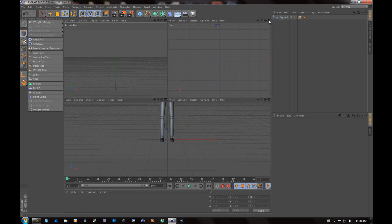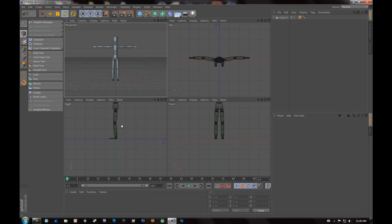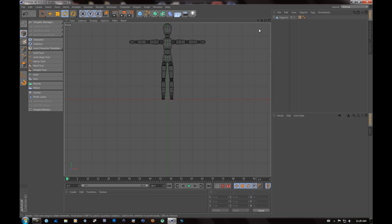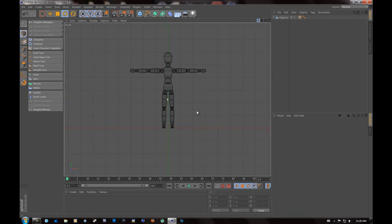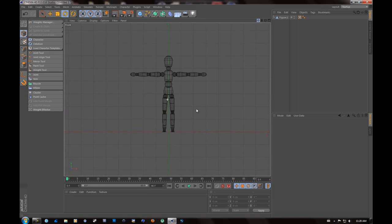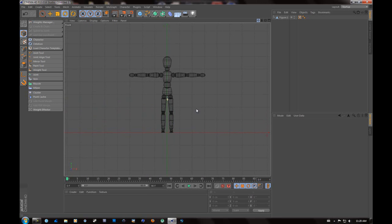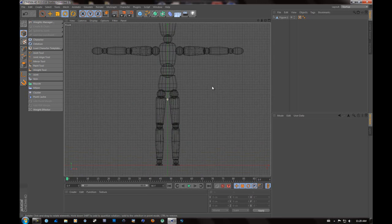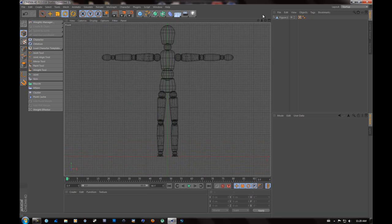So once we have our character like this, you're going to go to the change views and you're going to want to find the front view. So as you can see, now we have a front view of our character. And he's just a wireframe, which is going to make it a lot easier for us.